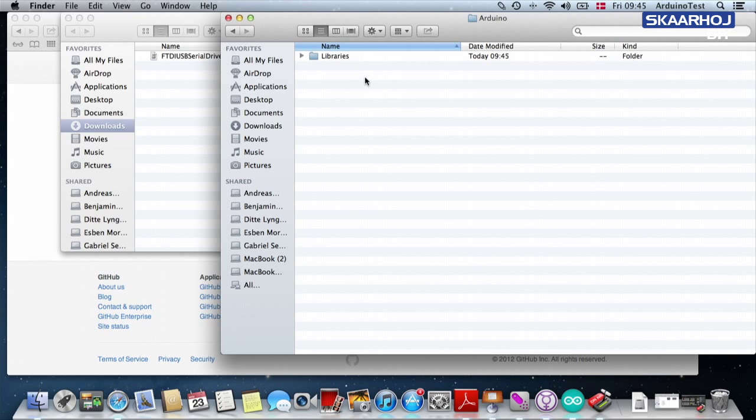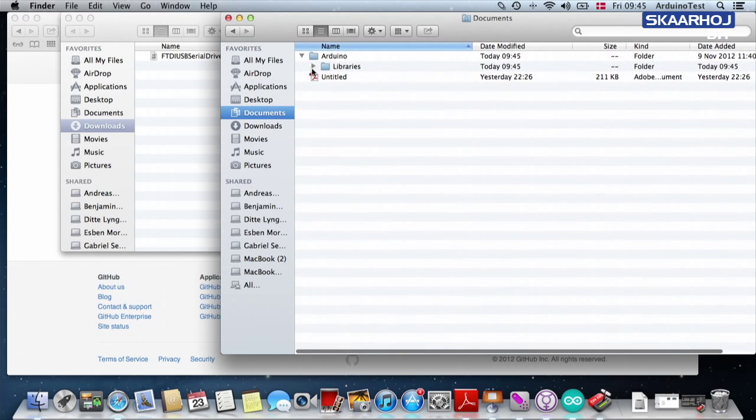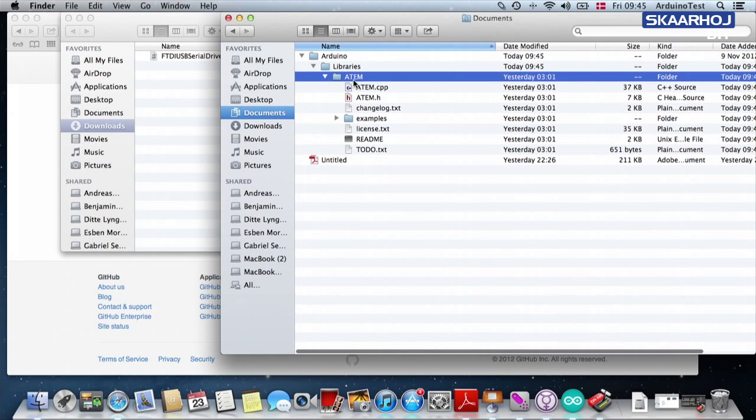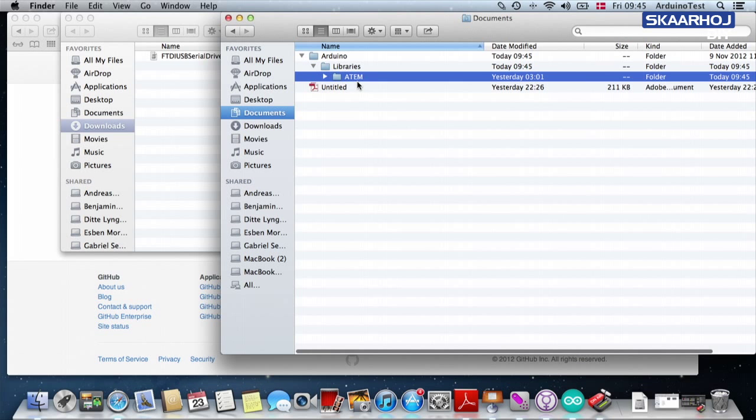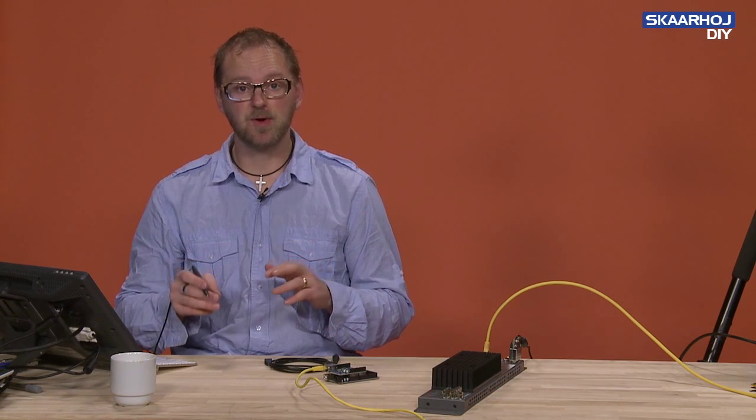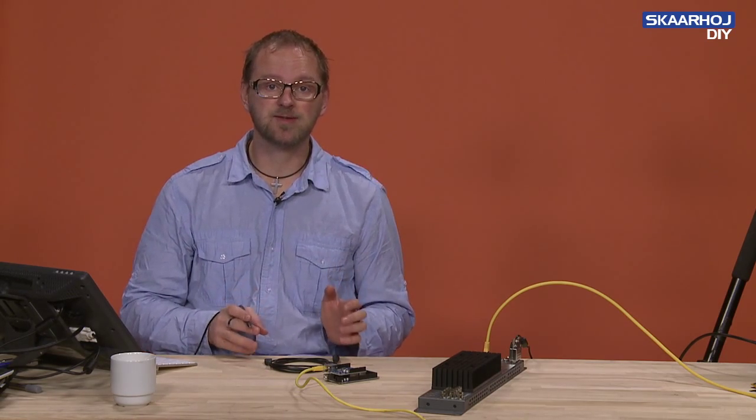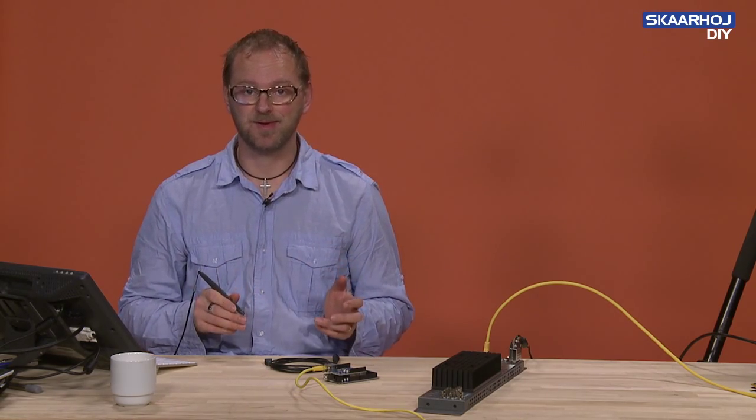Let's just look at the structure now. We have the Arduino folder. And inside Arduino, we have libraries. And then inside libraries, we have the ATEM folder right there. So that's the first step. Download the Arduino ATEM library from GitHub.